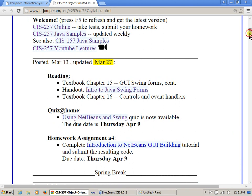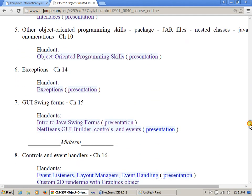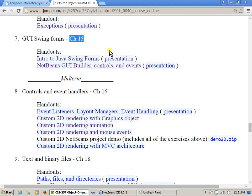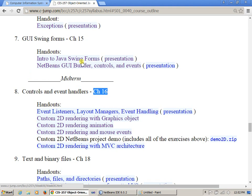I'll jump back to the course outline and show you that we have a number of presentations here associated with graphical user interface. Today's presentation and those two presentations are essentially referred to Chapter 15 of the textbook, and there's also Chapter 16, which extends to other aspects of GUI programming. Some presentations are lab-like exercises we will complete in class. There are one or two or three more homework projects to complete. Without further ado, let's jump to this presentation, which is covering Swing Forms.